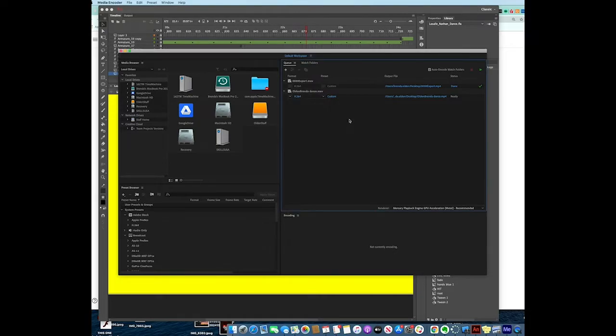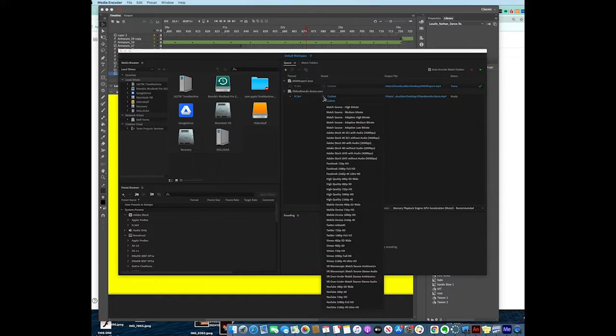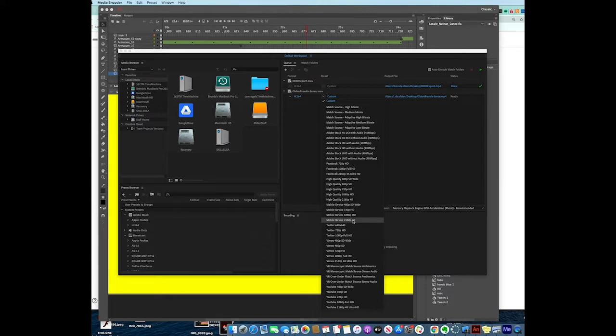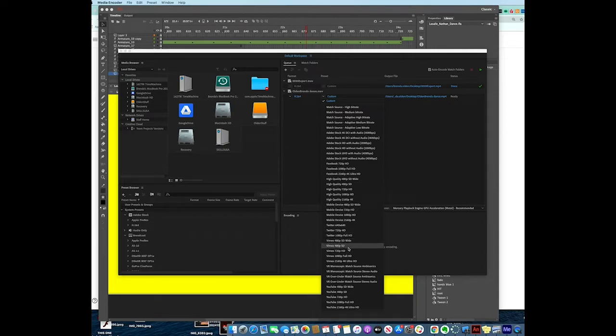If I click under this Preset, under Custom - and y'all are just going to keep it on its default - this is where it makes sense: Are you going to put it on a mobile device? Are you going to put it on Twitter? On Vimeo?